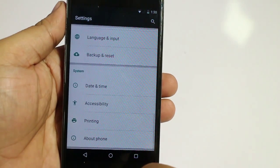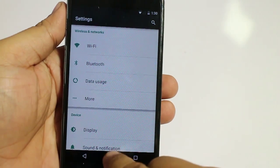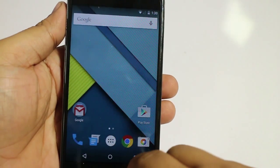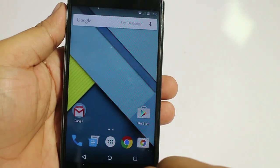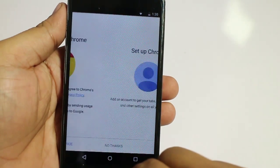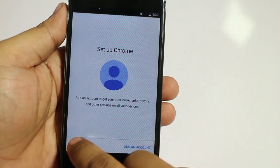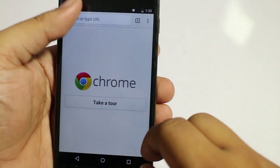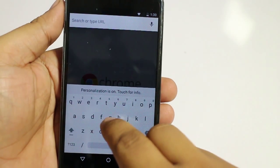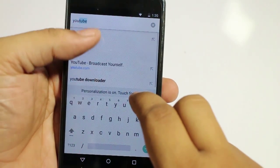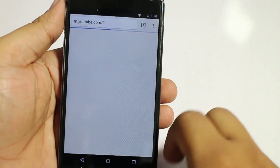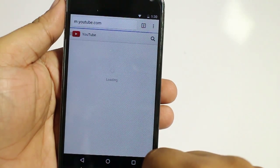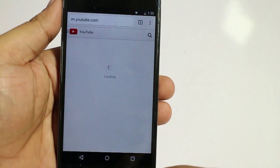Now let's go and see if the WiFi is working or not. Let's go to Google Chrome and let's go to YouTube. As you can see, the WiFi is working perfectly.